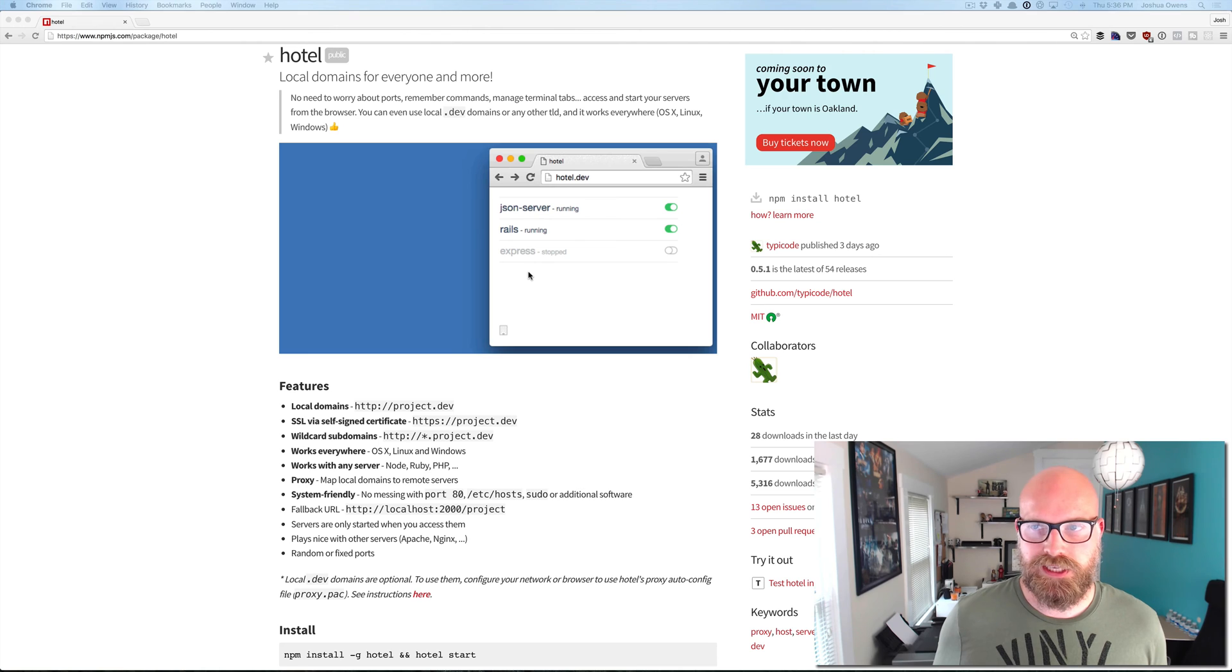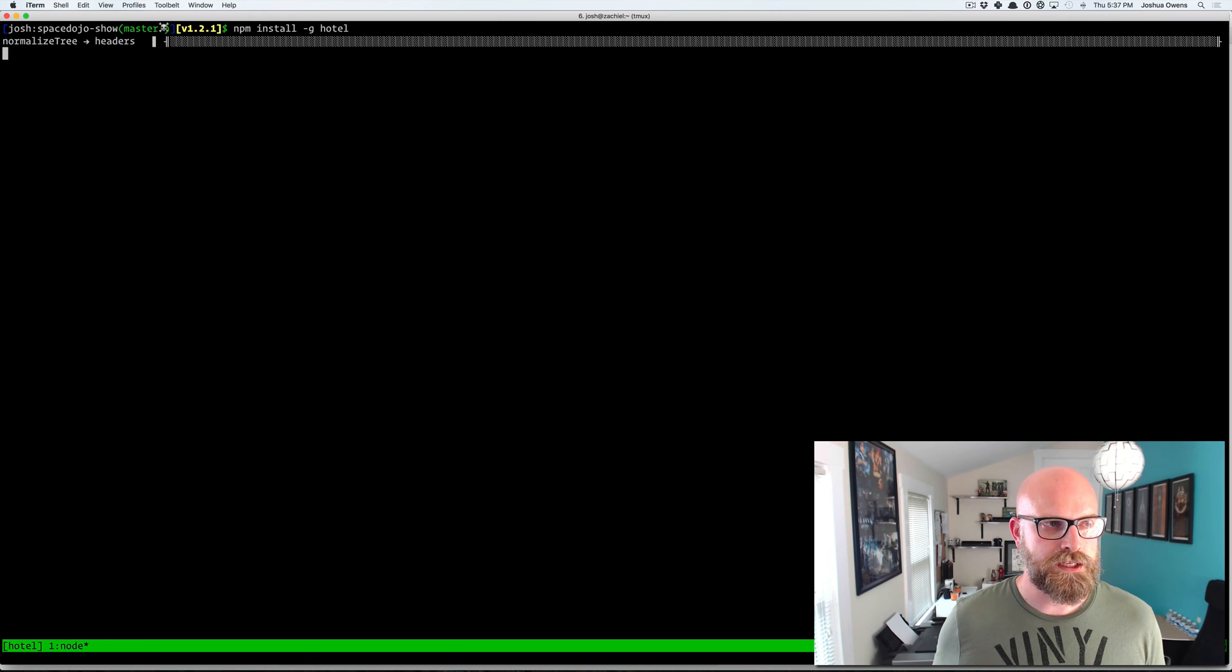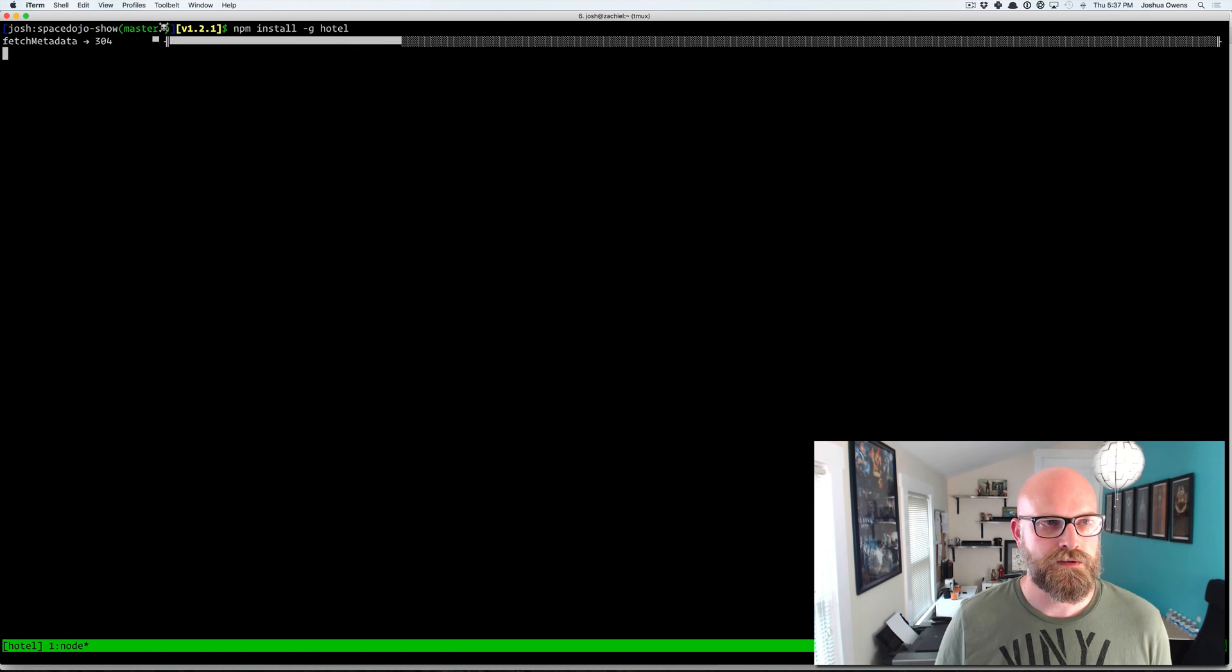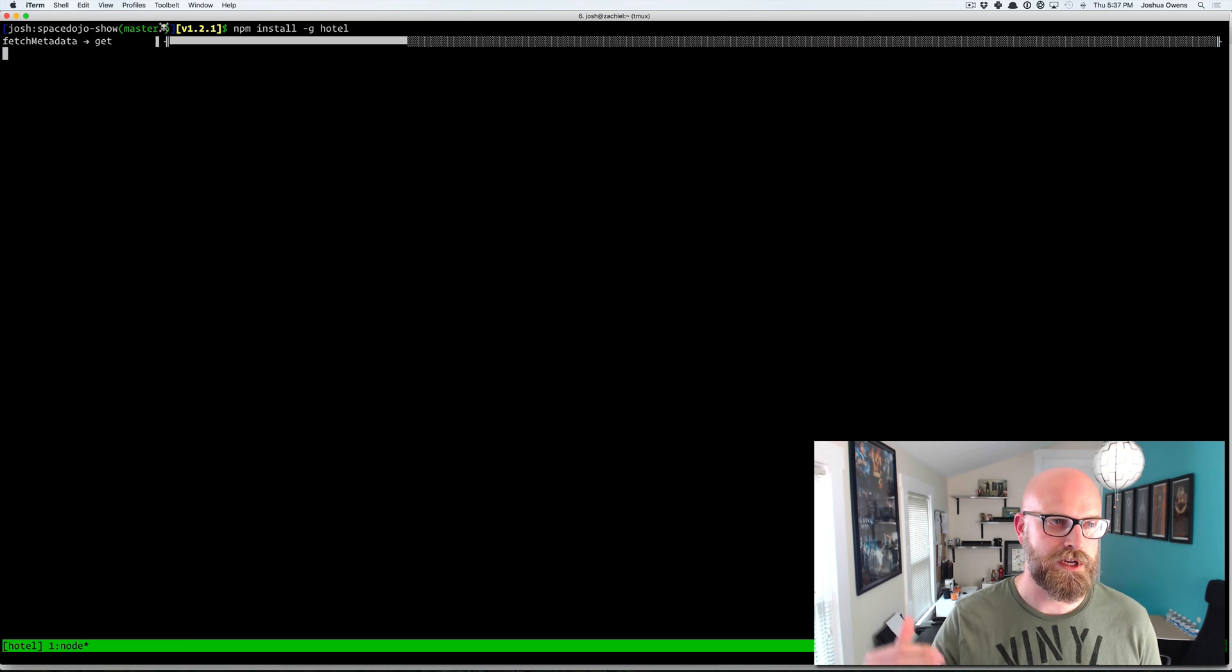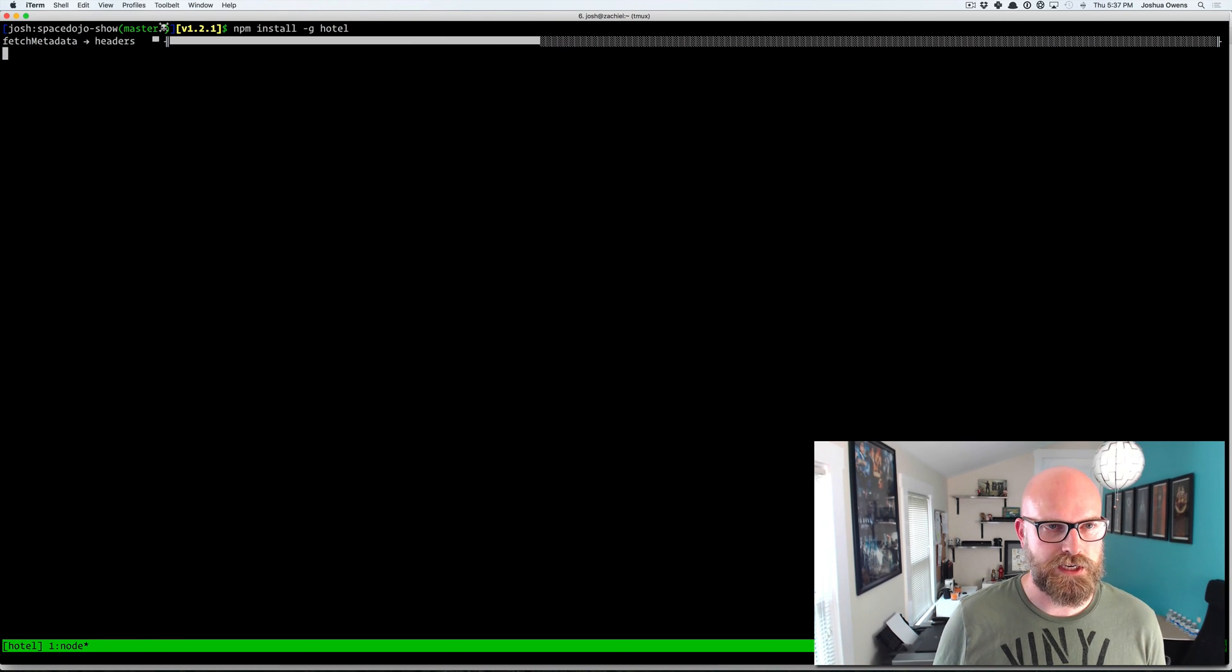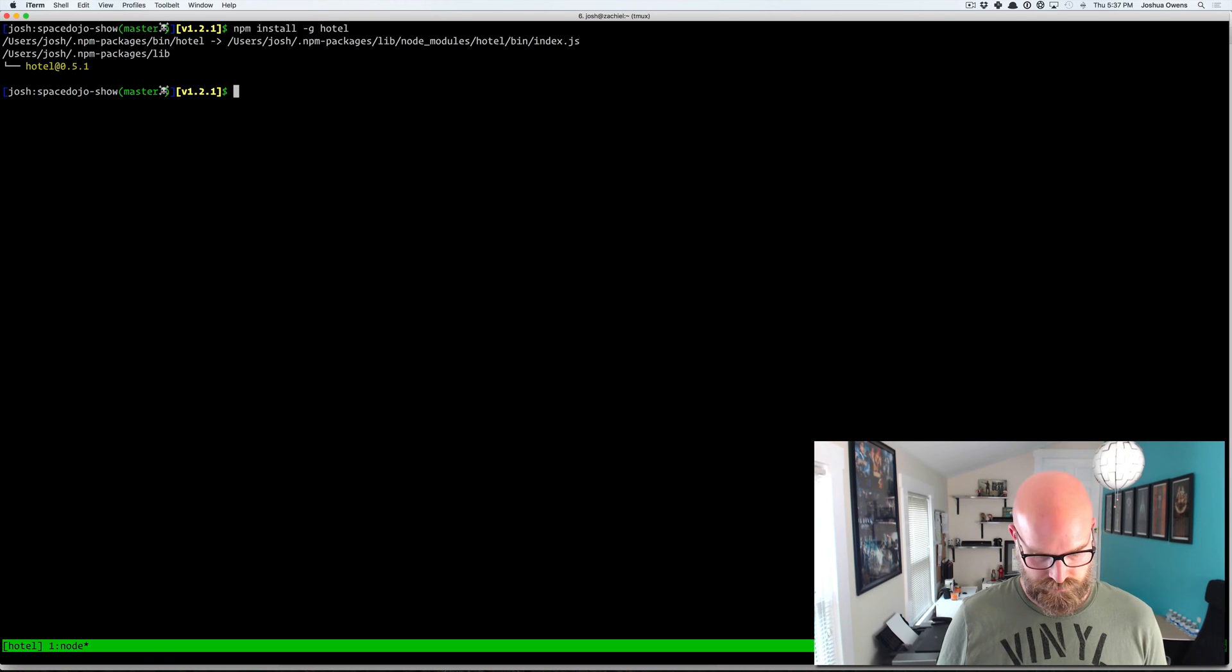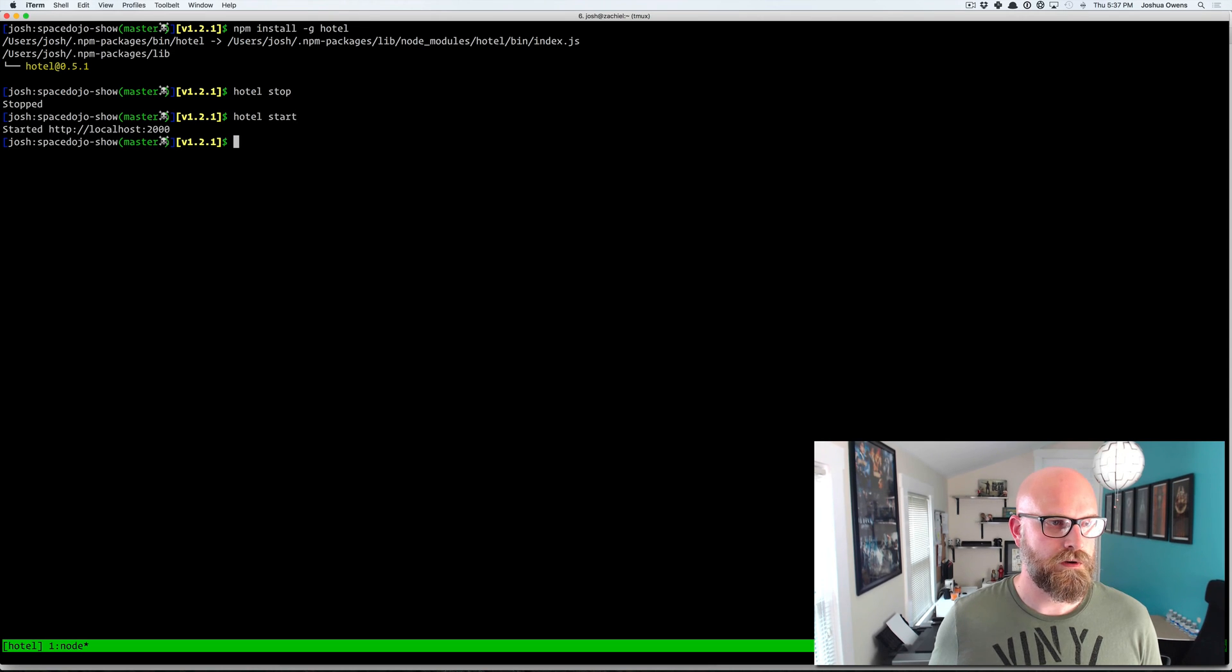So let's get started. So we'll just do an npm install -g hotel and that's going to pull it down for us, install it. I actually already have it installed so I'm going to stop it and then restart it so that we get the latest version running. There we go.